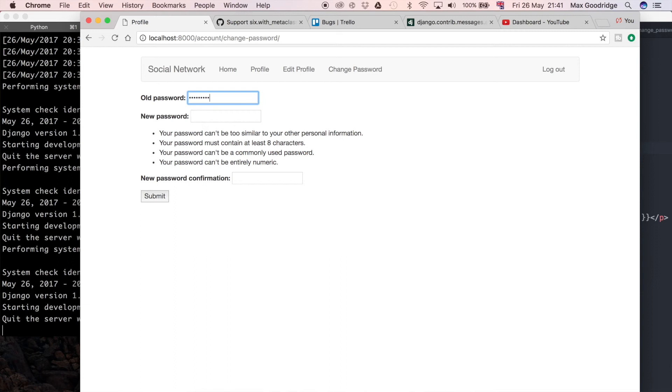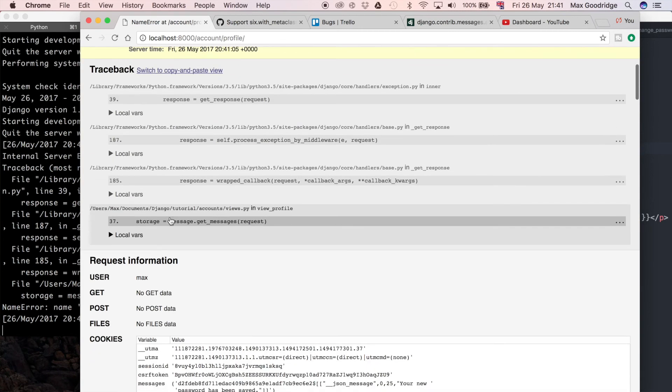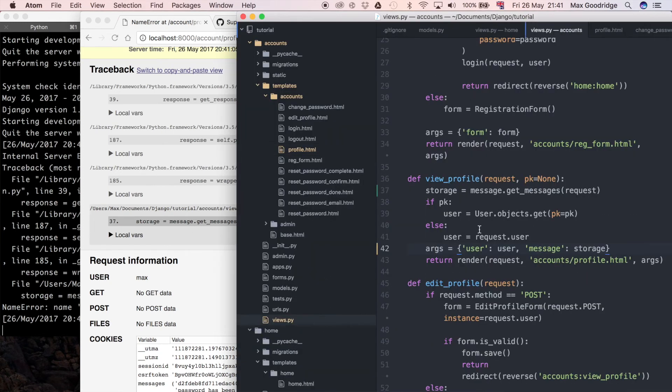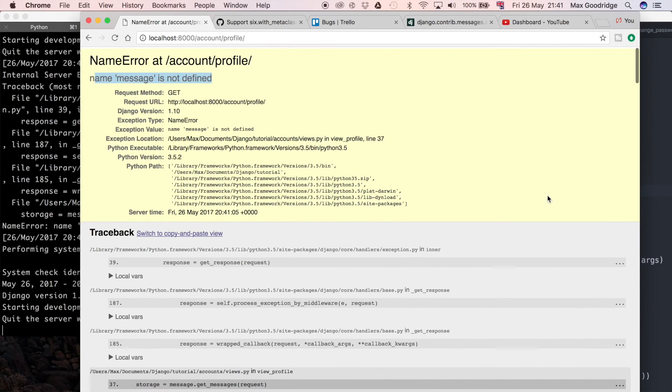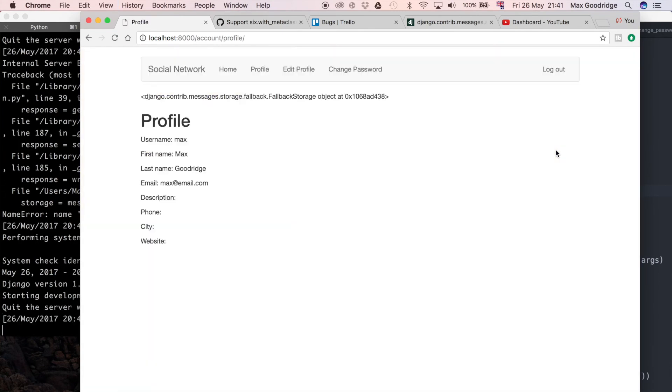I see message is not defined. That's because it's plural here, so I've got a typo there. If I go to accounts views and change messages to messages, and if we try that again that should resolve that error.